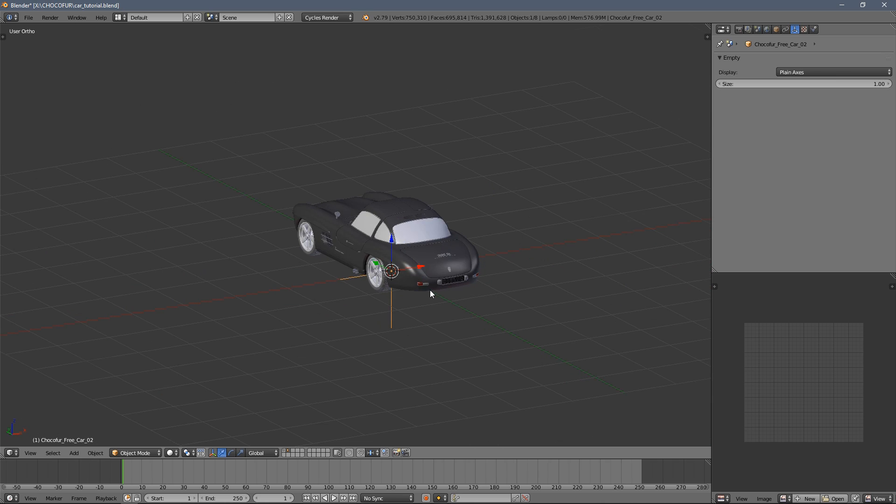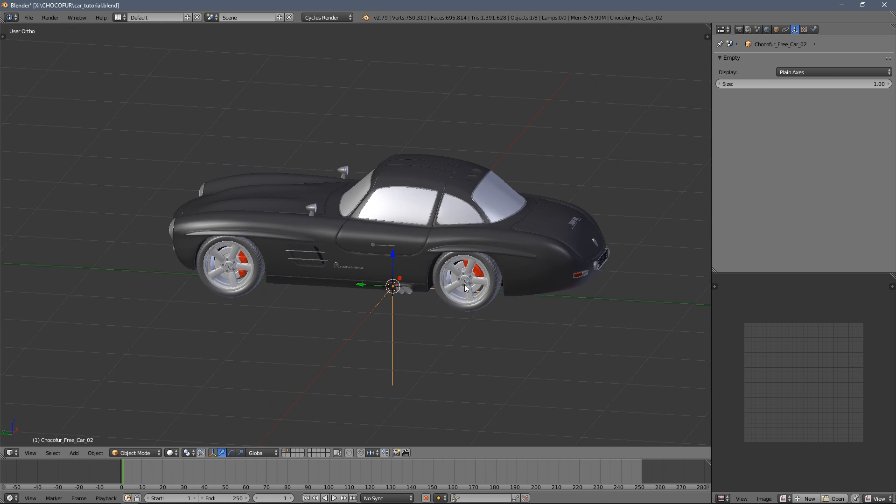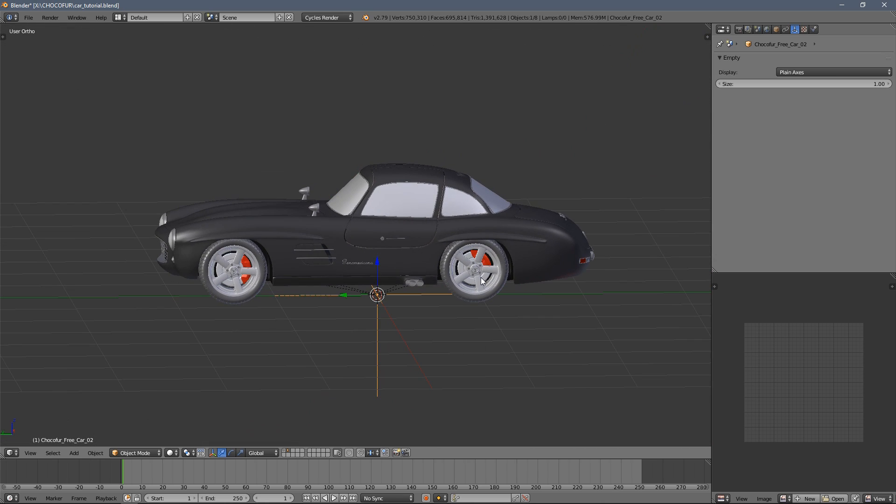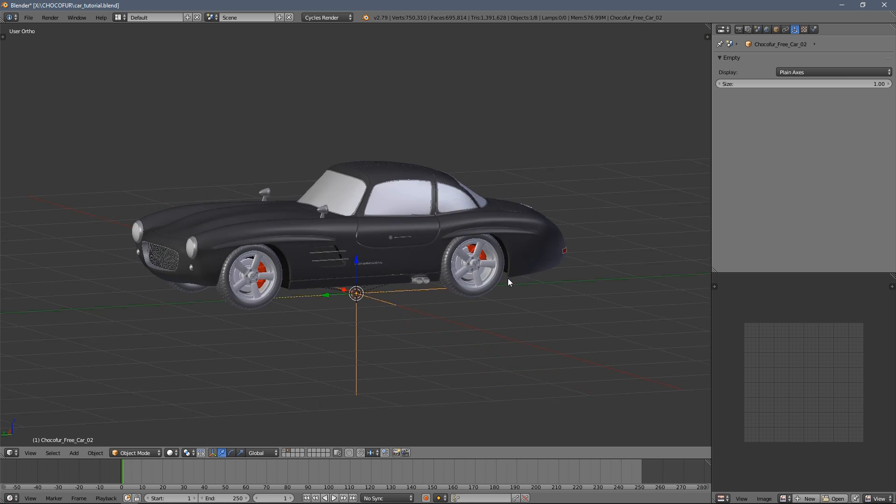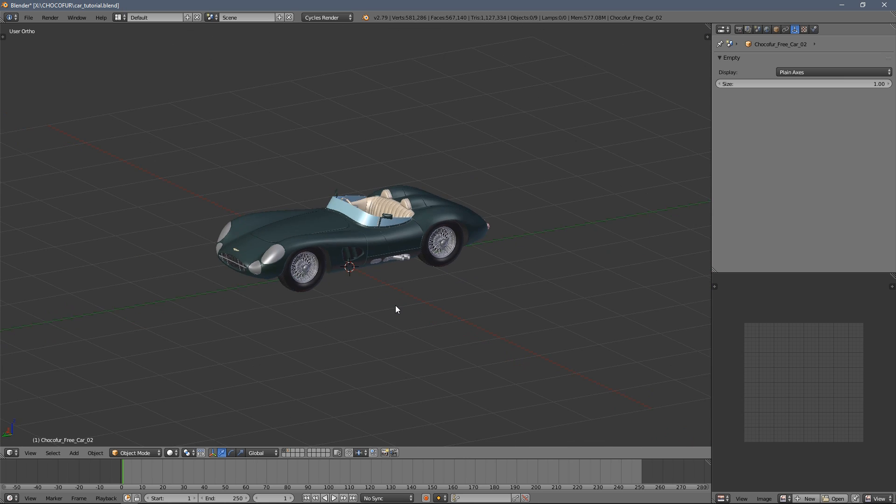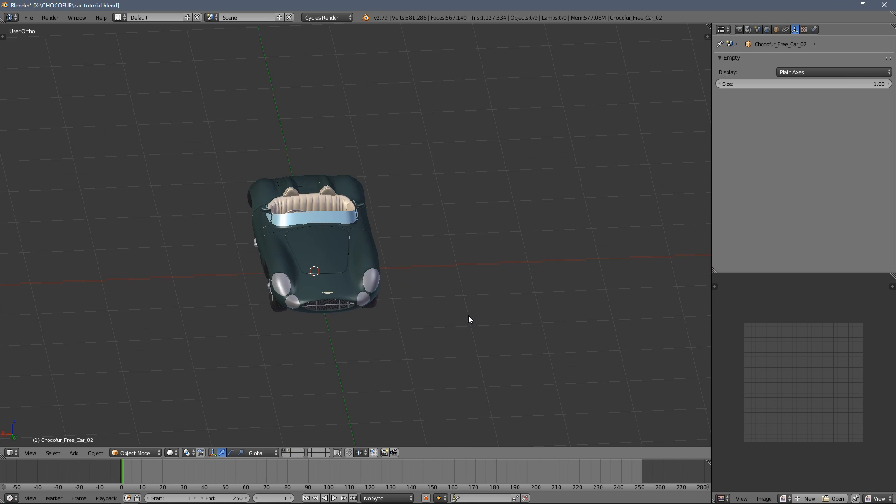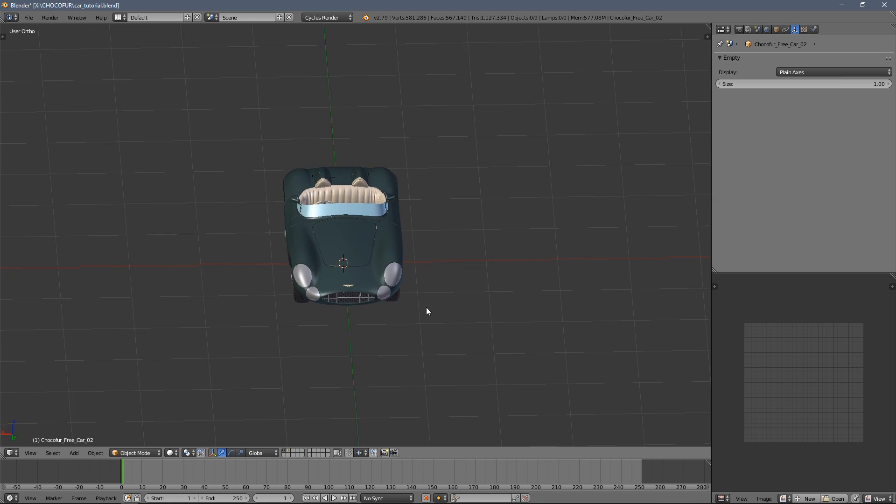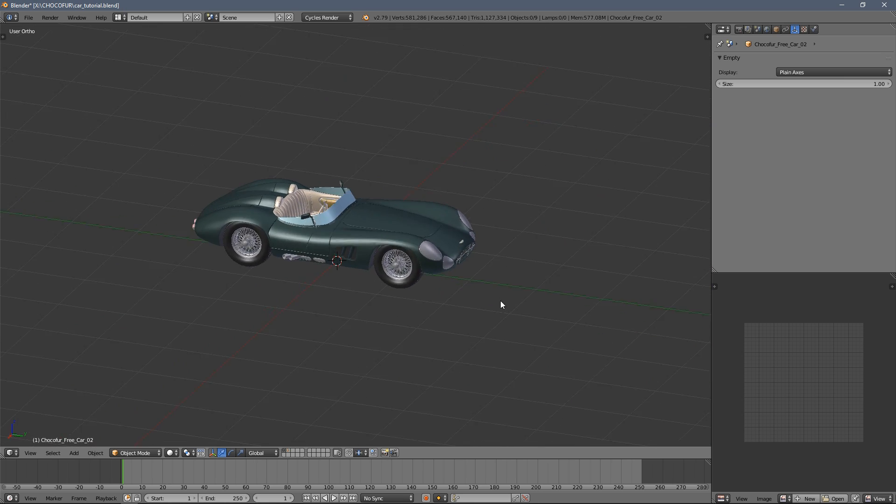So I'm using my free Choco4 cars in this tutorial. I will switch to the first layer and we will begin with this model.